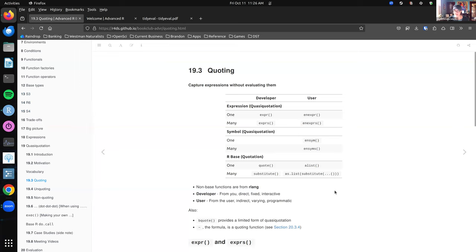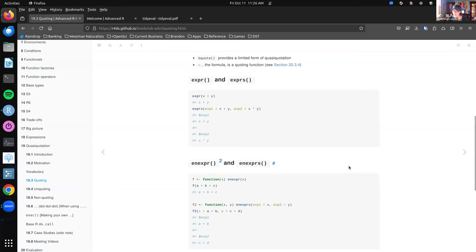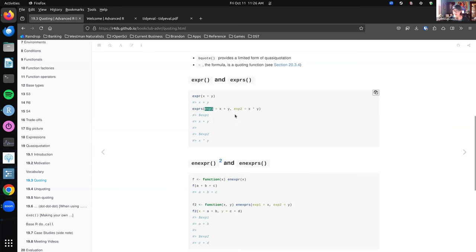So we're talking about quoting, the first part of quasi-quotation. These are quoting functions that will quote an expression or symbol with the option of later unquoting. To go over very briefly: we have expr and exprs — these essentially capture some code but don't evaluate it. If we evaluated X plus Y right away, we'd get an error because X and Y don't exist. exprs is just capturing them as a list, and they can be a named list — I named them expression_one and expression_two.